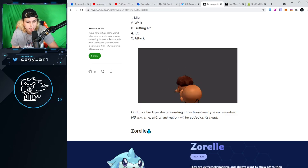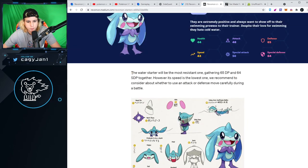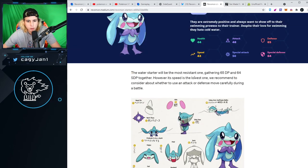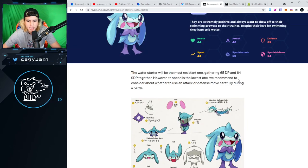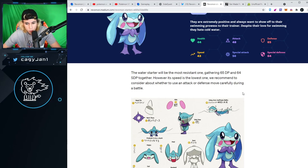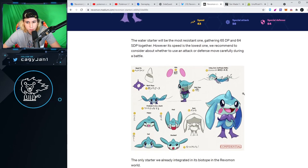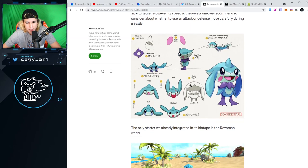Zorel, the water starter, will be the most resistant one, gathering 65 DP and 64 SDP together. However, its speed is the lowest one. We recommend considering whether to use an attack or defense move carefully during battle.